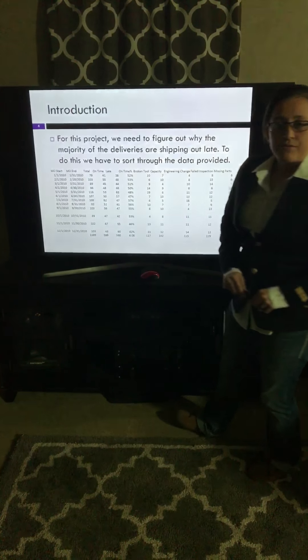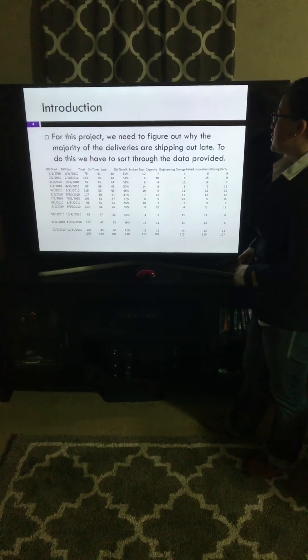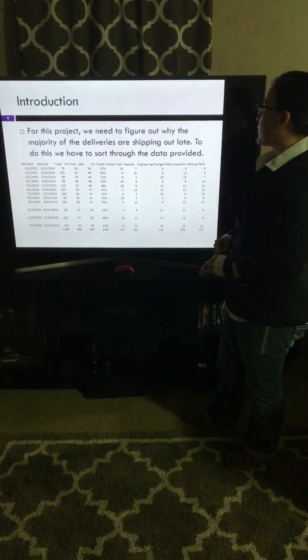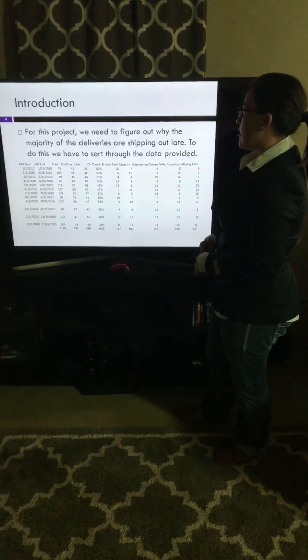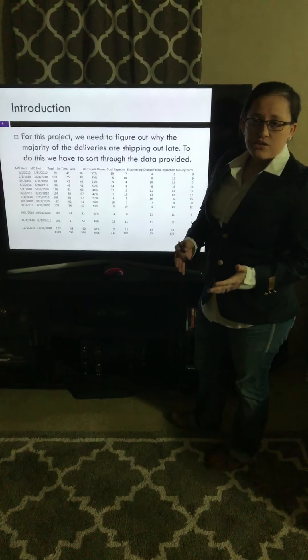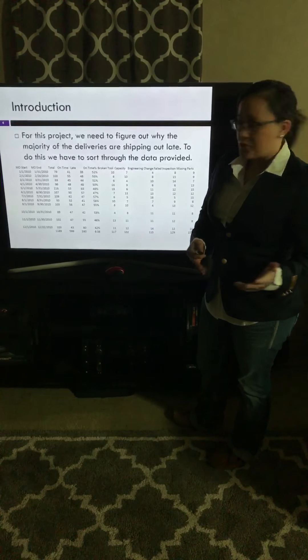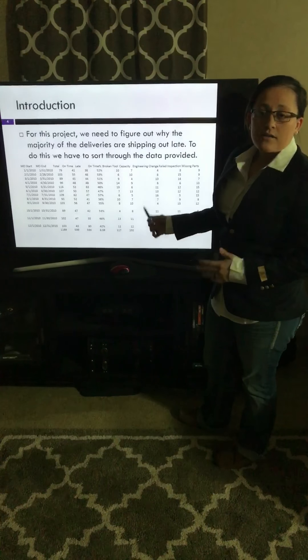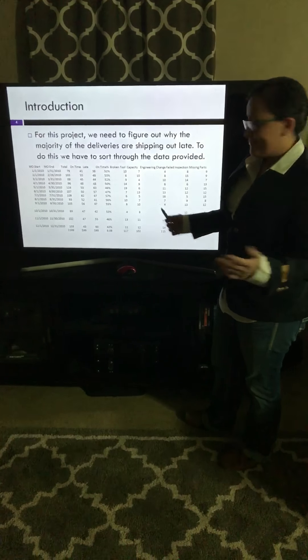Introduction. For this project, we need to figure out why the majority of deliveries are shipping out late. To do this, we have to sort through the data. As you can see here, that's what I've done.